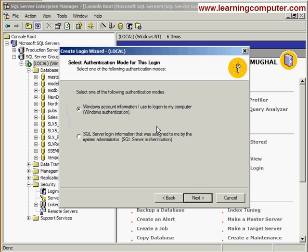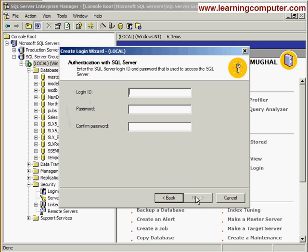This is where it lets you decide if you're using Windows Authentication or SQL Server Authentication. I'm going to select the second option and select Next.